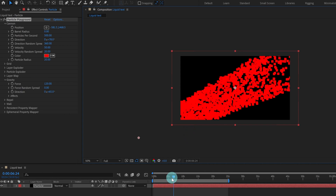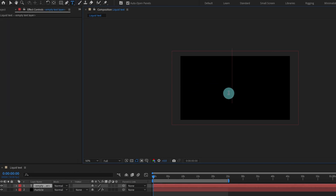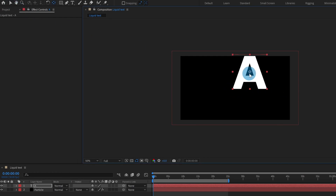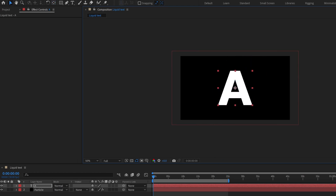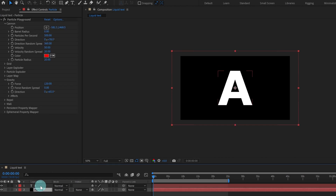Now we are going to add a text layer. Let's type in the letter A. Now let's move the anchor point — put it somewhere exactly at the center and align it. After that I'm going to use the text layer as an alpha matte.